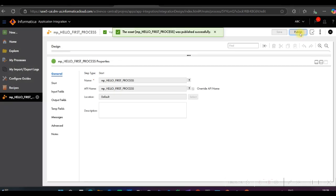Our purpose as an Informatica Cloud developer is to use Application Integration to create a process which will perform certain actions and can be called as a REST or SOAP API by different systems or applications. To be able to call this process as an API, you have to save and publish it.